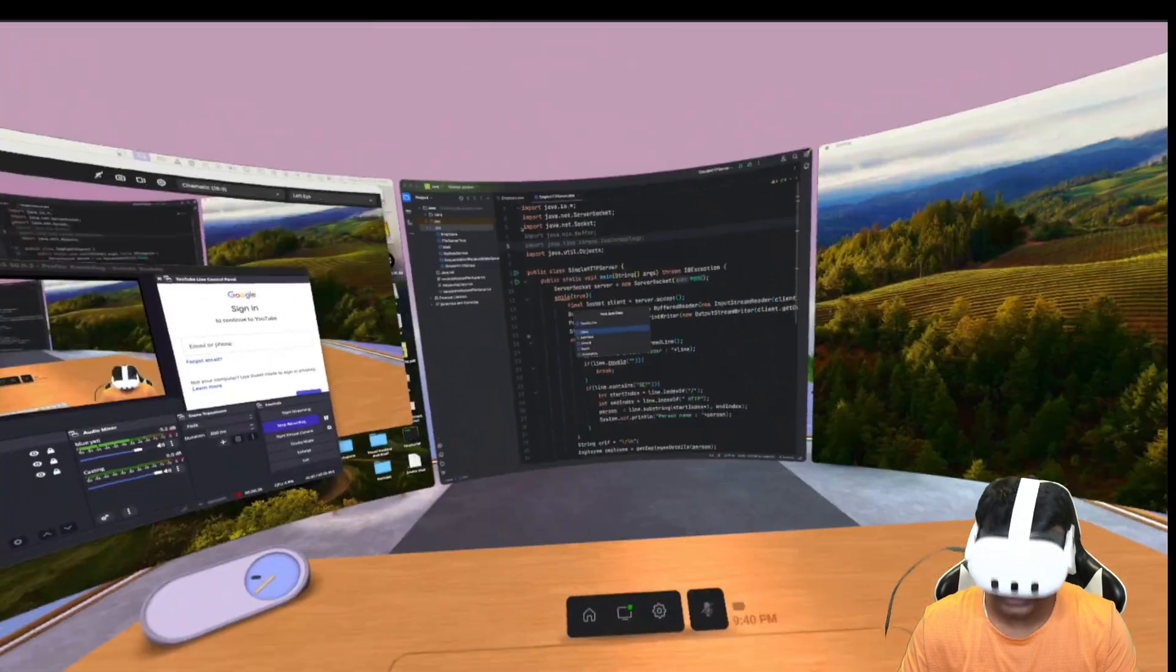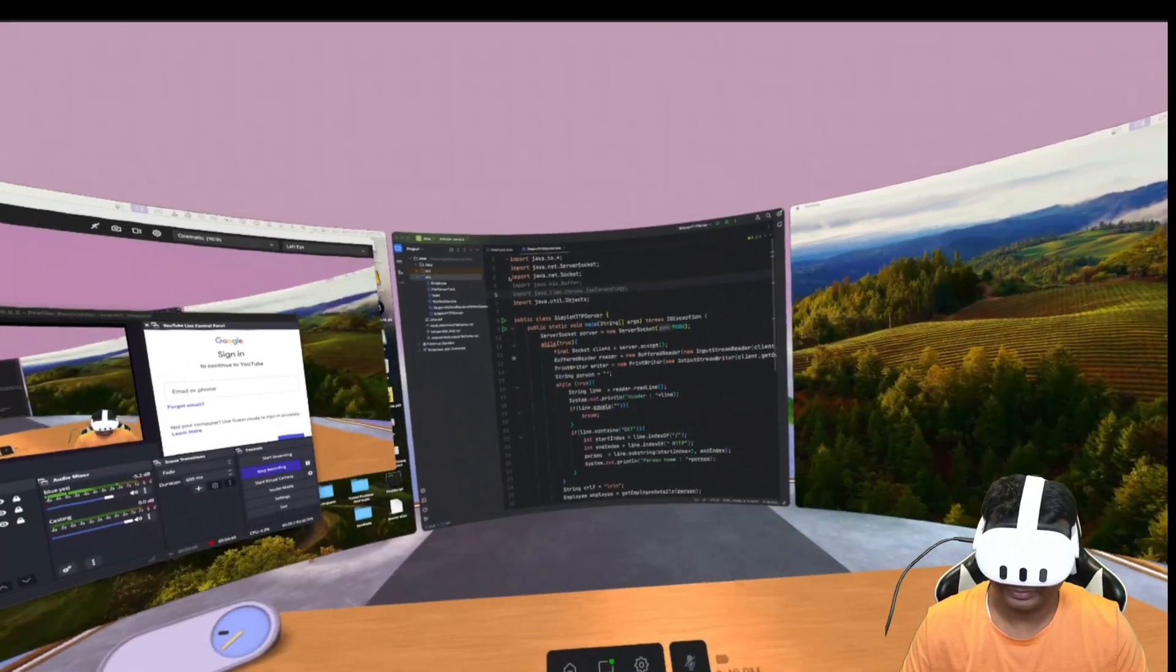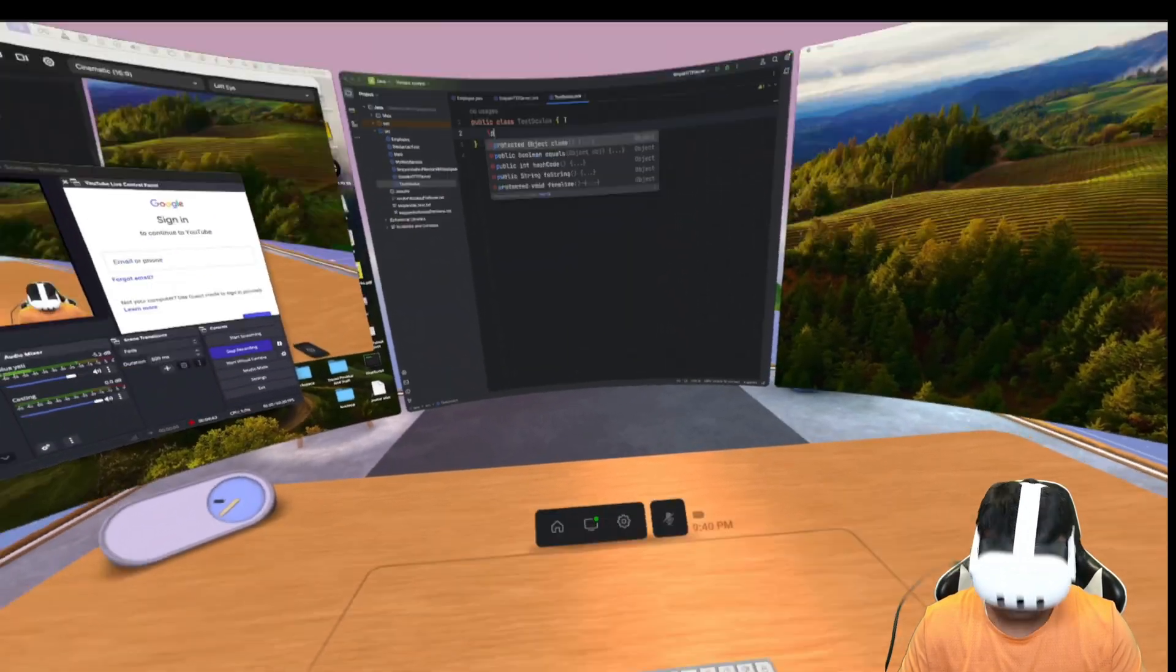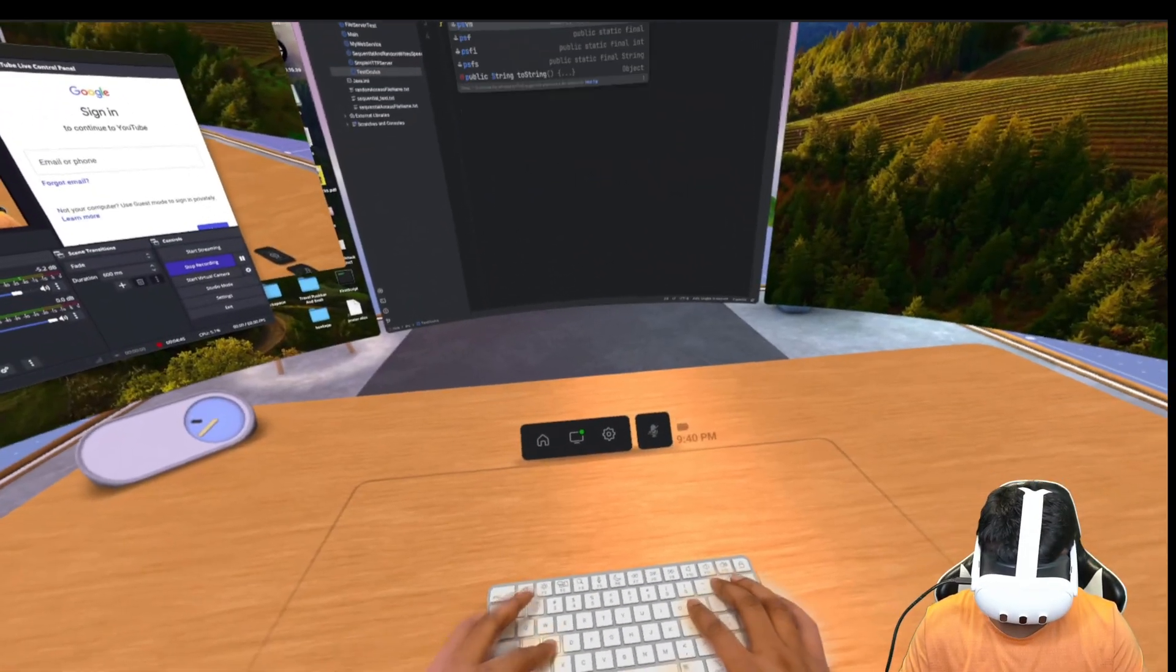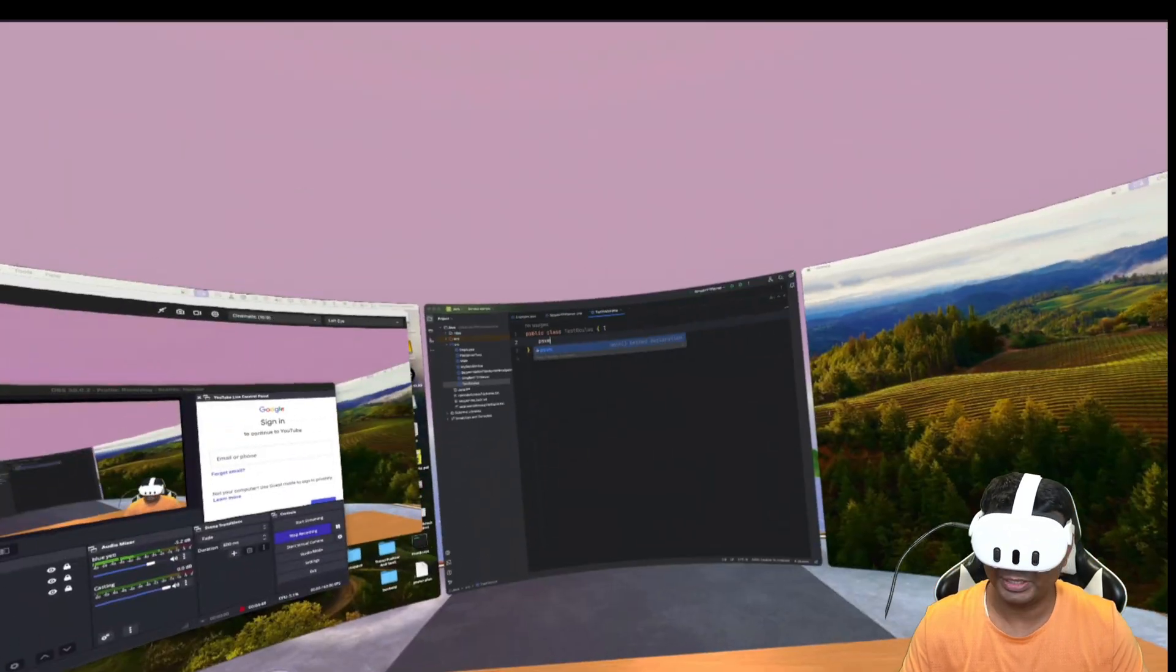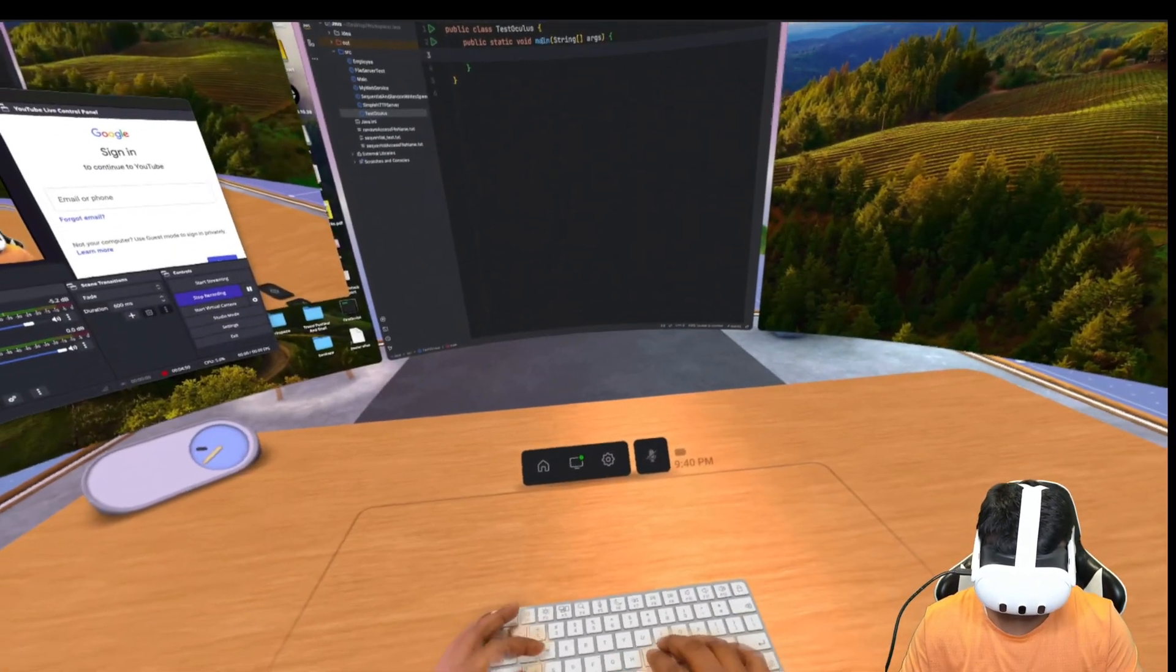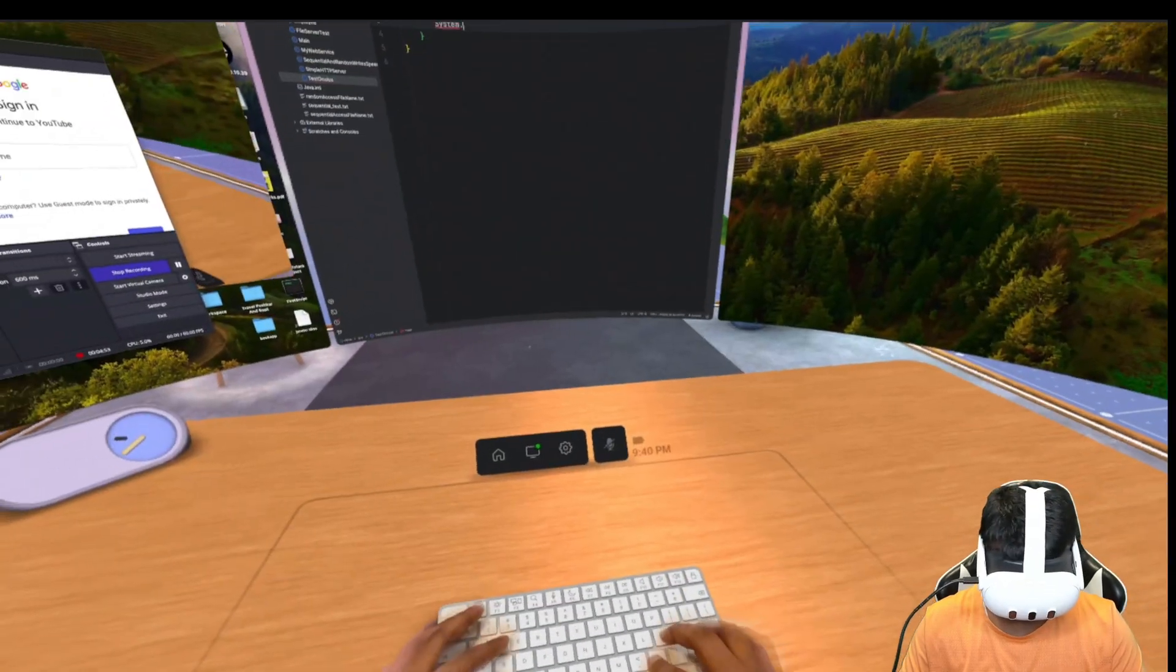Let's create psvm - public static void main - and system dot...